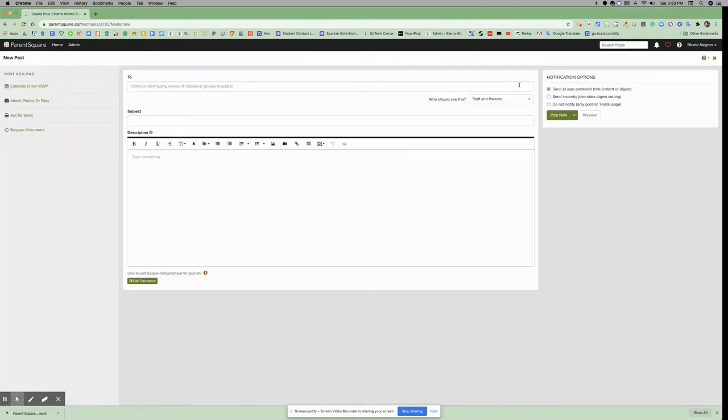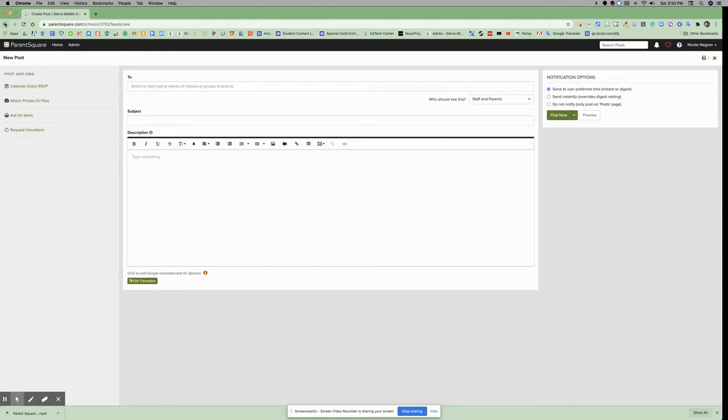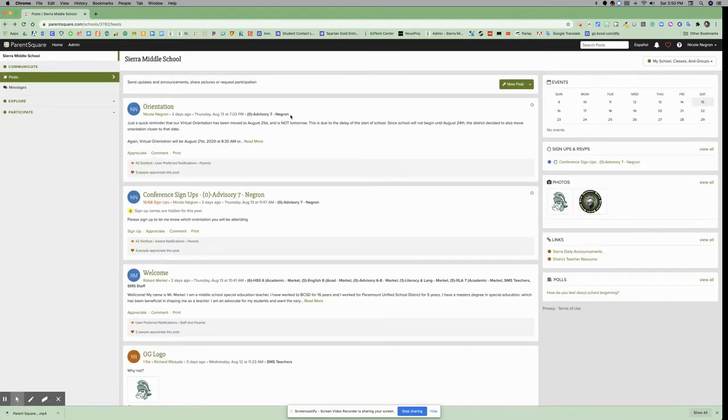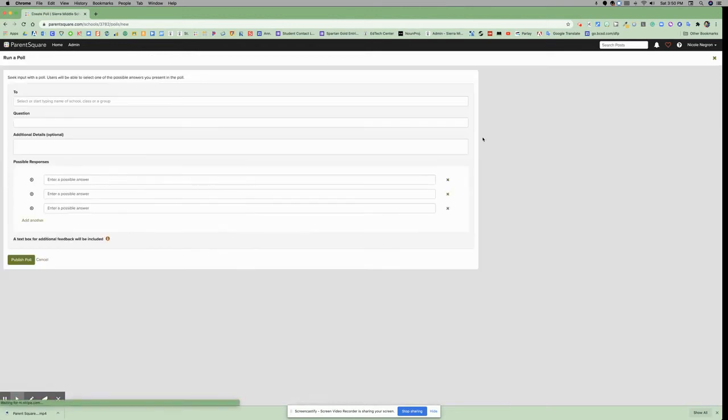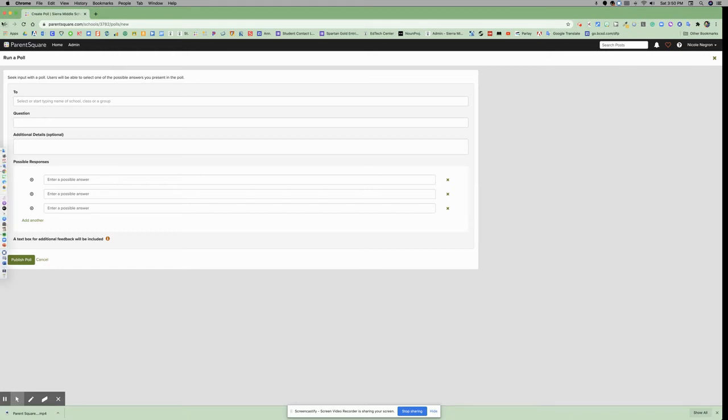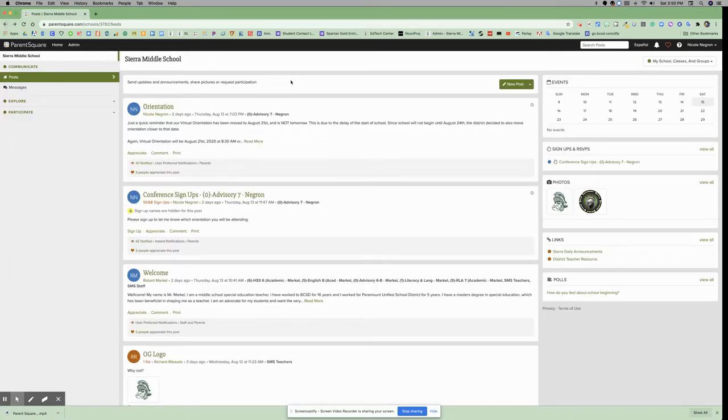If you just click on New Post, you will only get a new post. However, if you click on the down arrow, you can choose to create a new poll or you can choose to create conference signups.